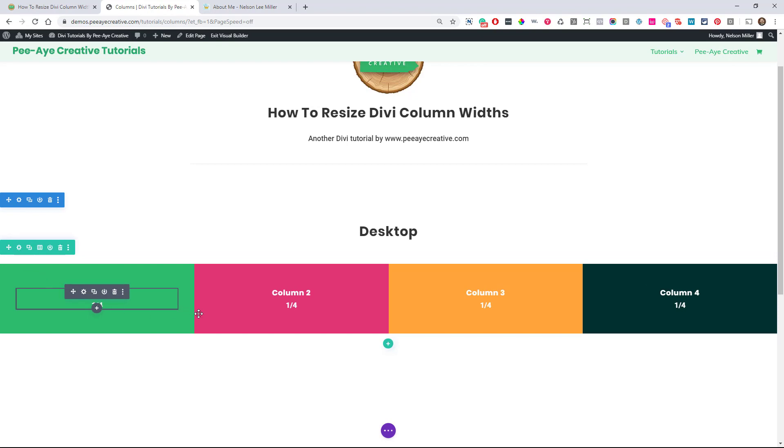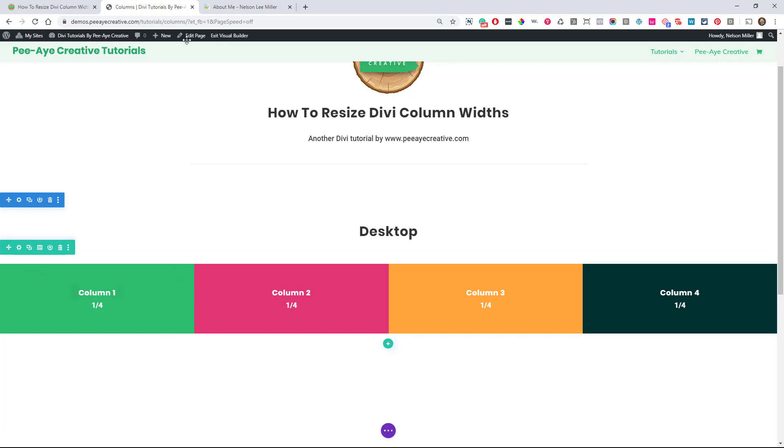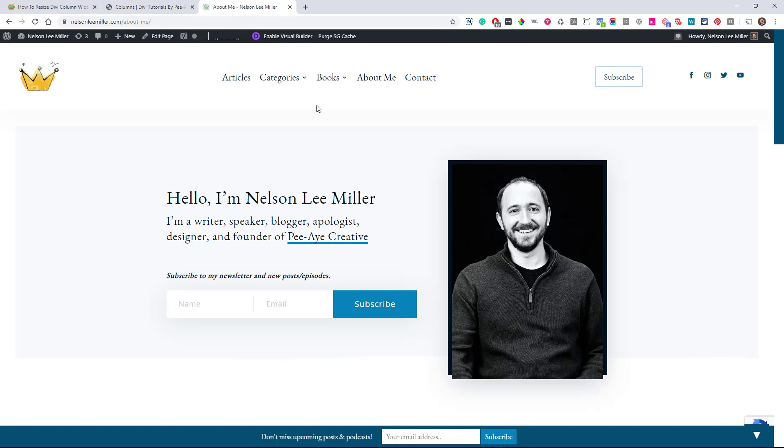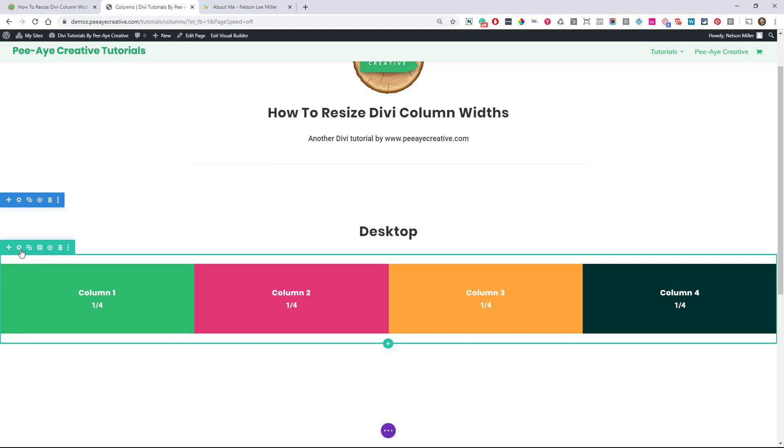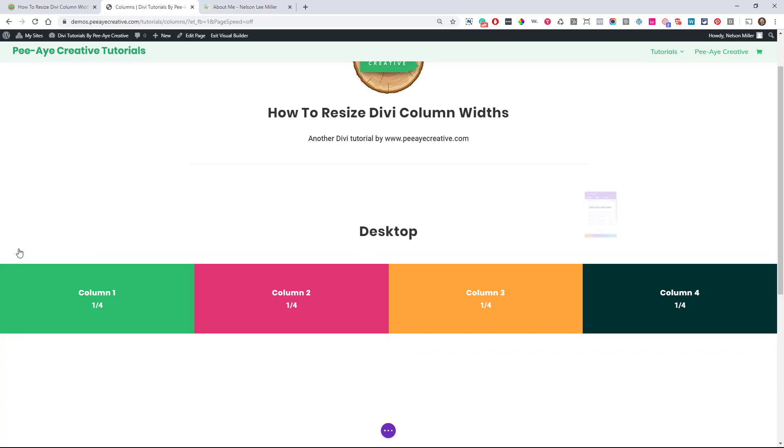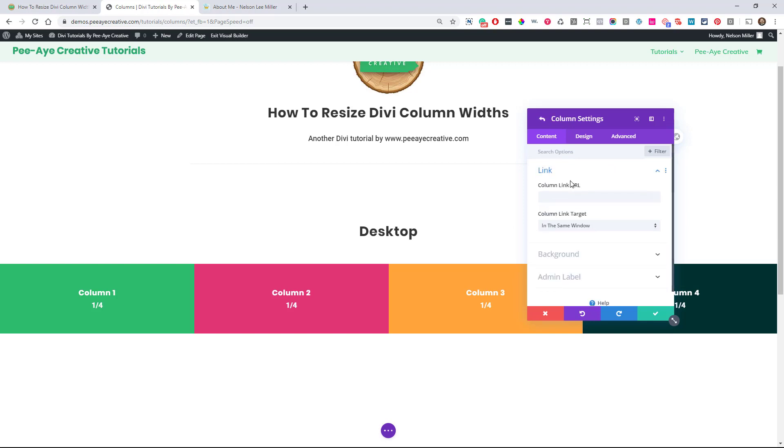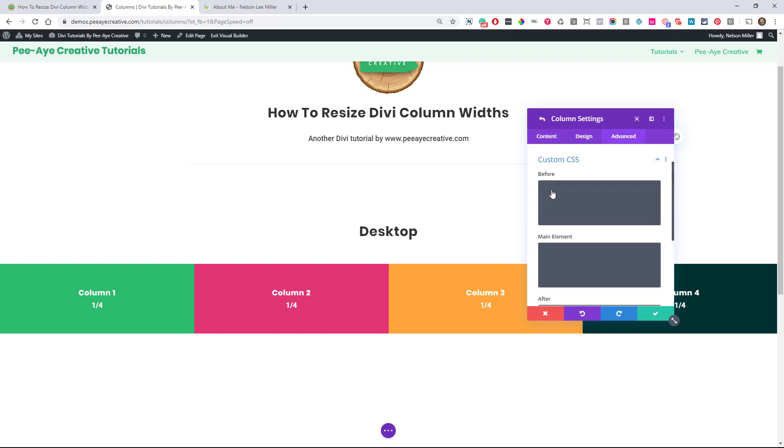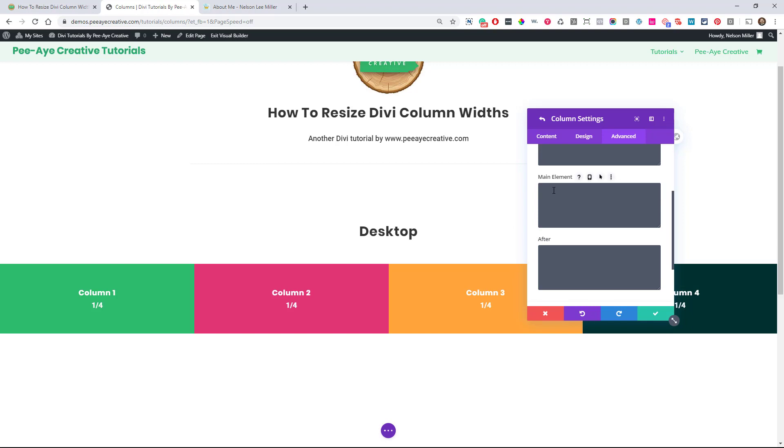And we're going to actually go in here and recreate what I've done here with resizing the columns. And I'm going to show you how simple that is. So go in here to your row, first of all, and inside the row is where all the columns are. So let's go to column one, go to the advanced tab, custom CSS, and the main element here.